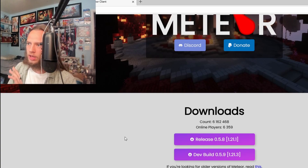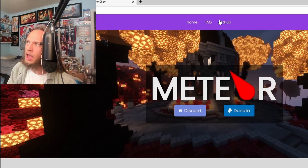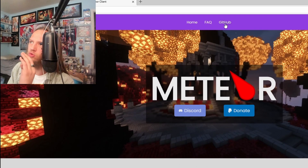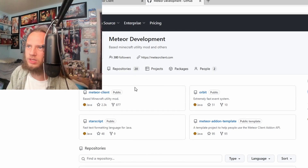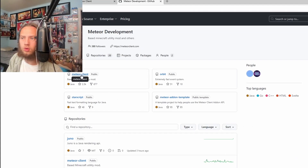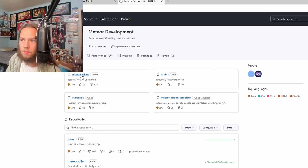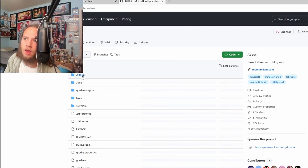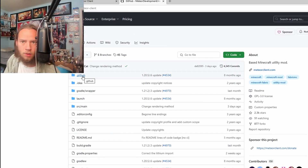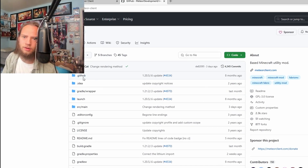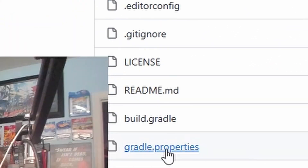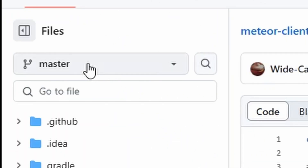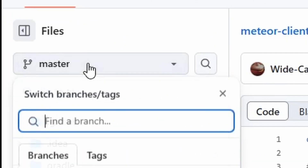So in a nutshell, what you want to do is head over here and go over to their GitHub. Once you're over to this GitHub, you would like to click on Meteor Client. Once you click on Meteor Client, you would like to click on build.properties and then click on master.